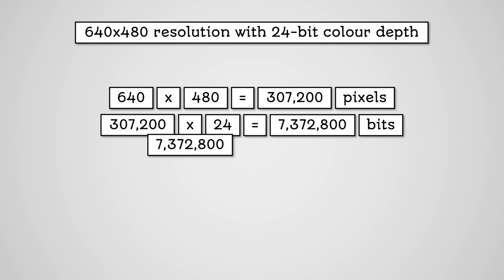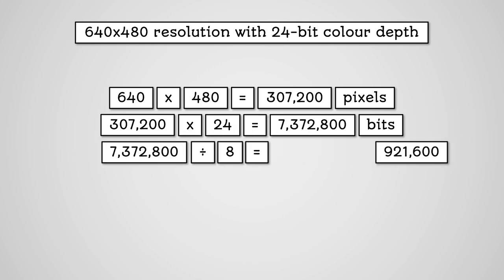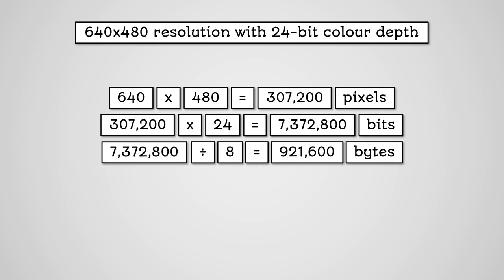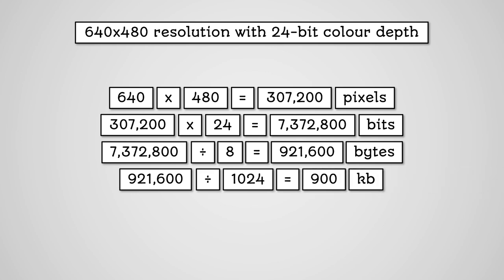7,372,800 divided by 8 equals 921,600 bytes. 921,600 divided by 1024 equals 900 kilobytes.